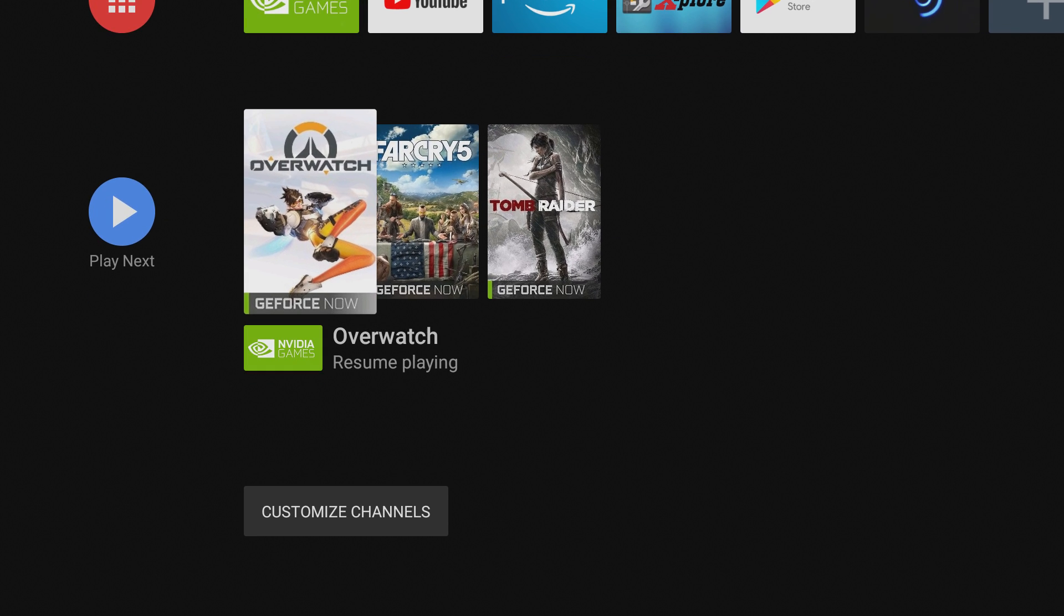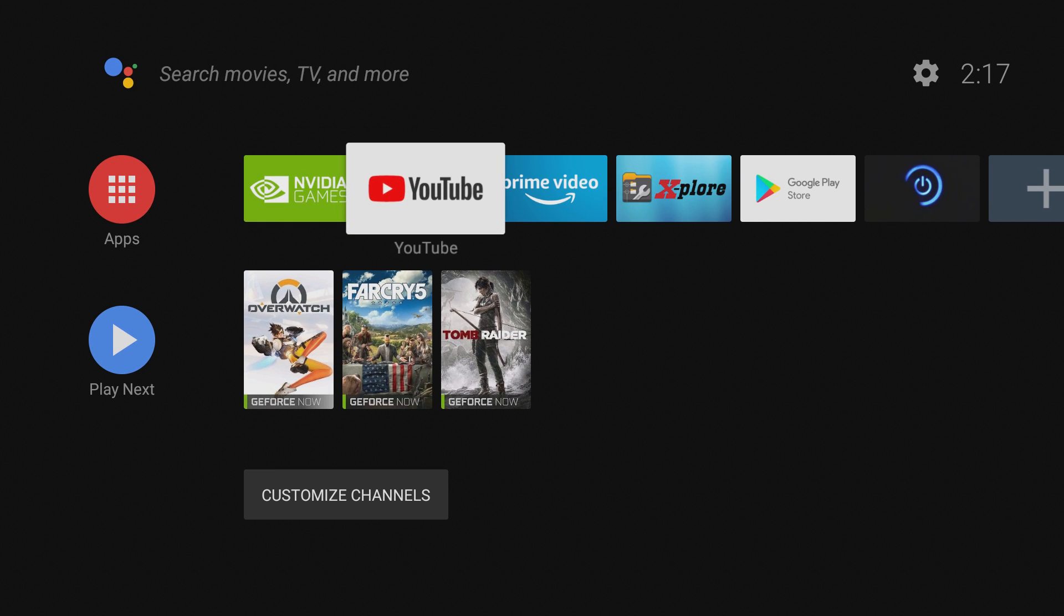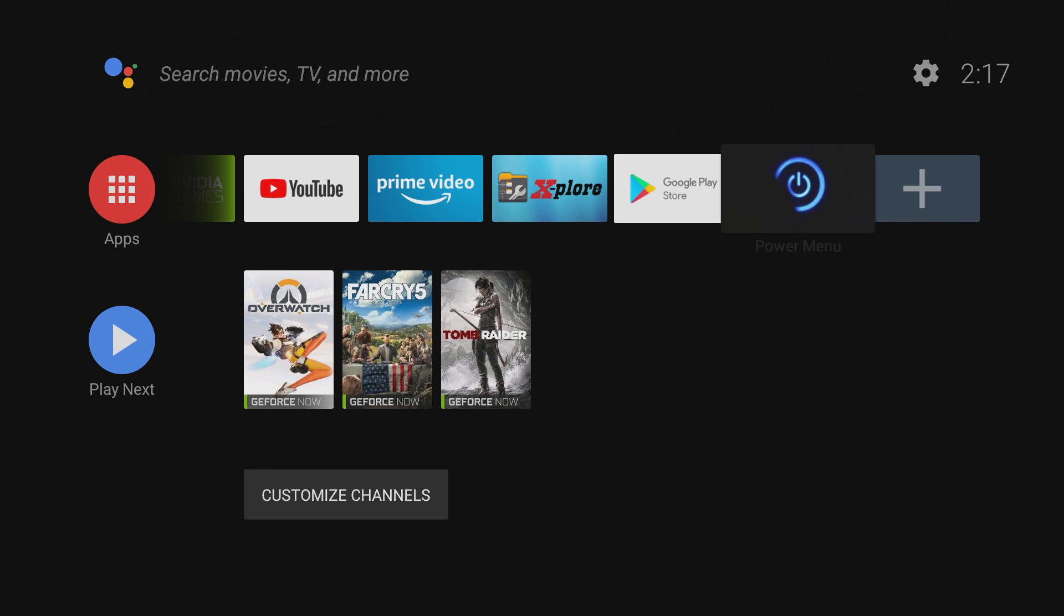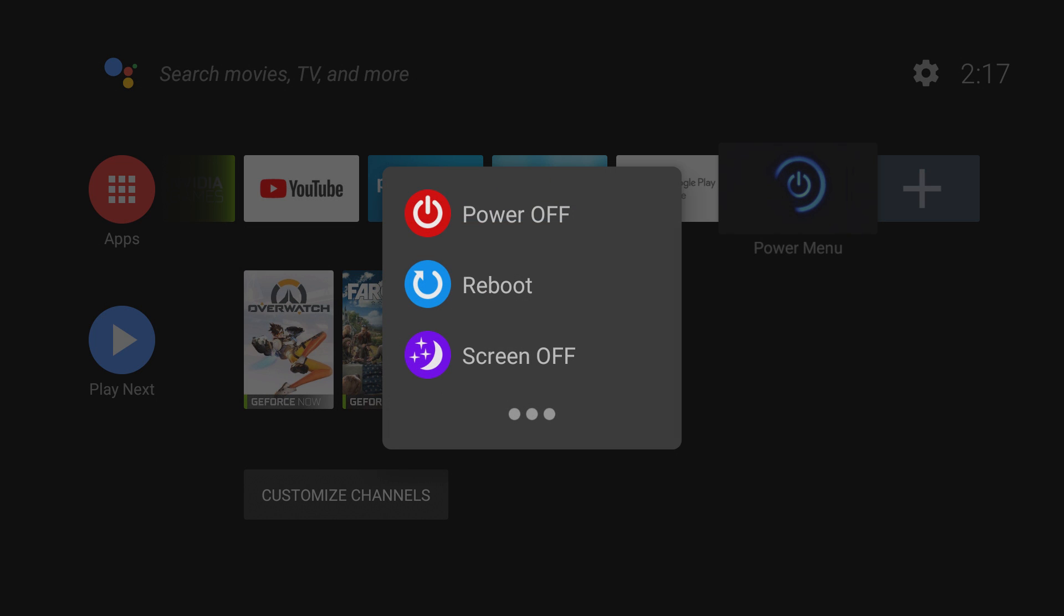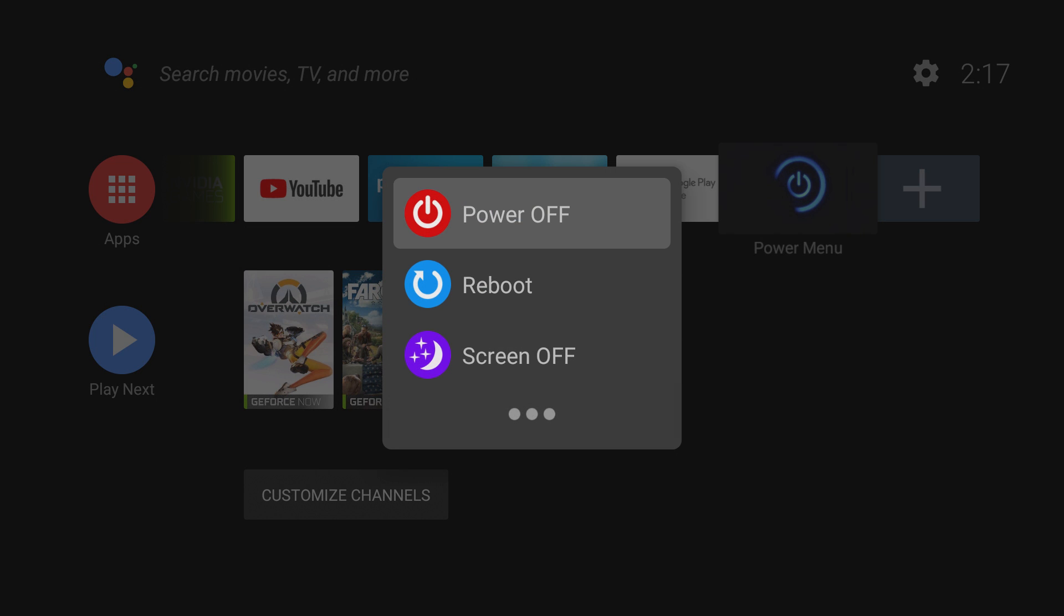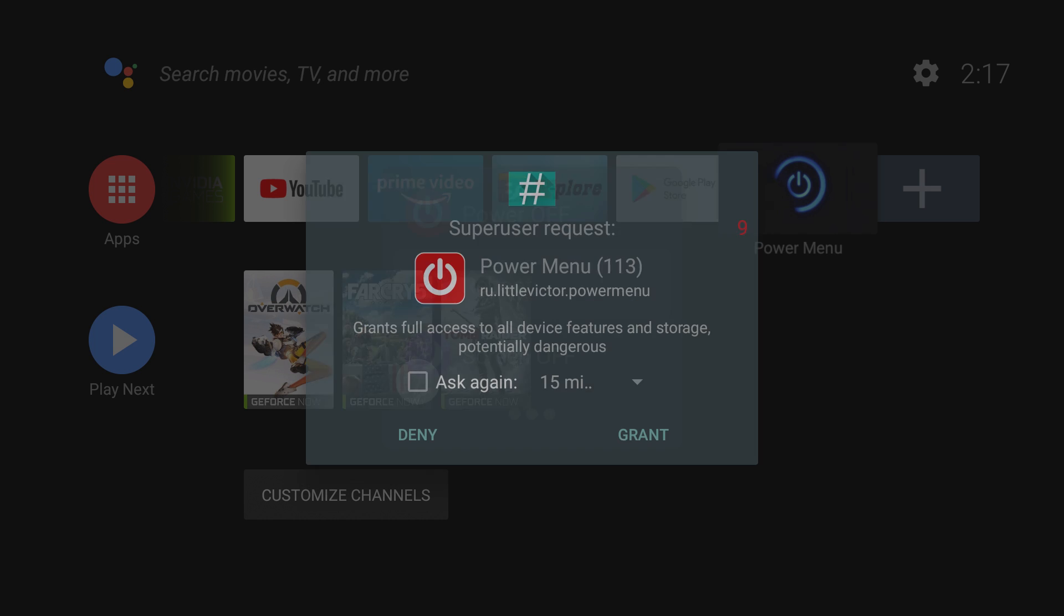All right, so now I can get to it relatively easy from wherever. And I can hit that, and then I can power off, reboot, or screen off. In this case, I'm just going to do a simple reboot, and the first time it will ask you for root access, so you'll have to grant that. And the system will reboot. It's really just that simple.